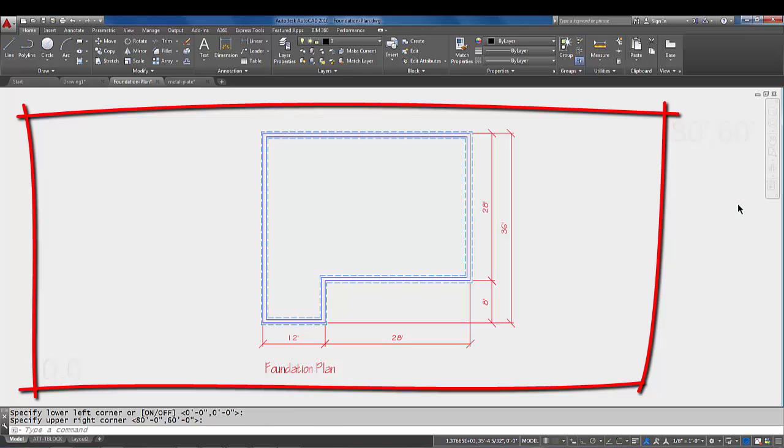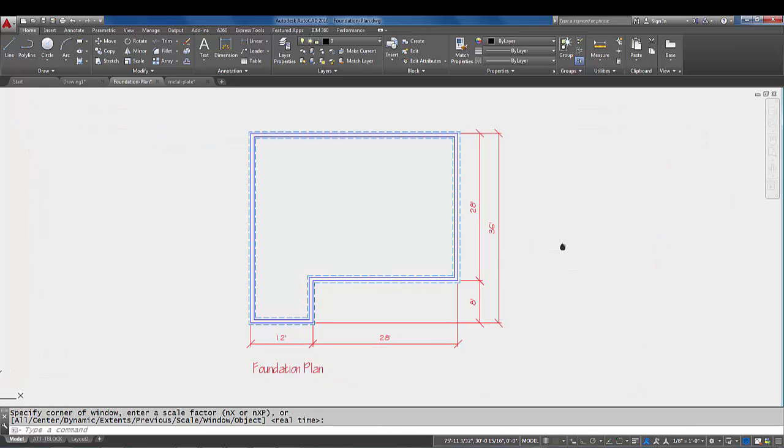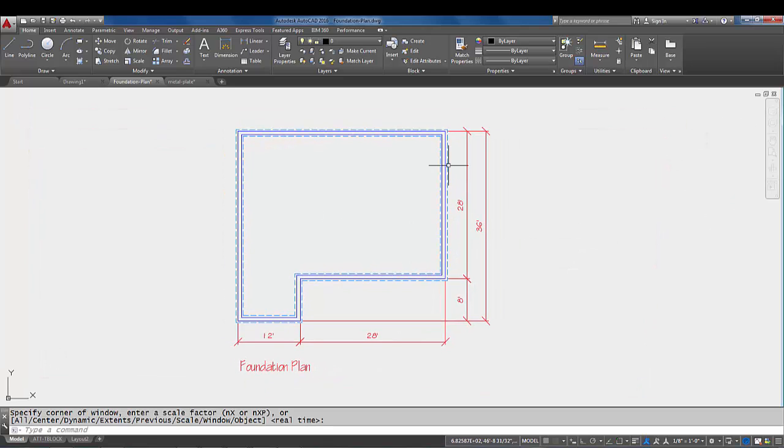I'm going to accept that, now I'm going to come over here to where the zoom command is again and I'm going to pick zoom all. It looks like this already had a zoom all done on it because the screen didn't adjust too much.